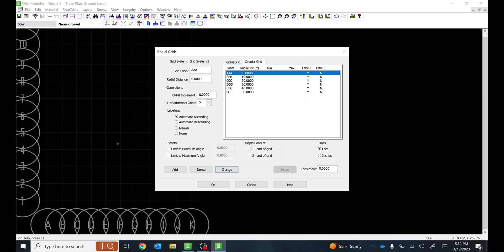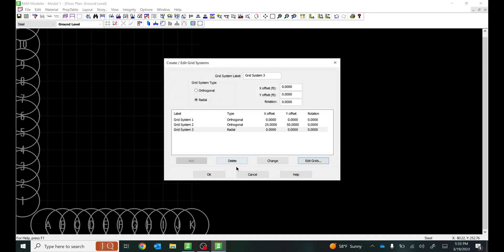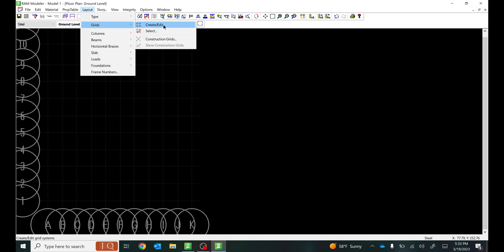If you want to see labels in both the I and J directions you need to select both directions when inputting grid lines. Right now Label I is set to Yes and Label J is No, so it will only show the grid line label on one side. Select OK, then select OK again.